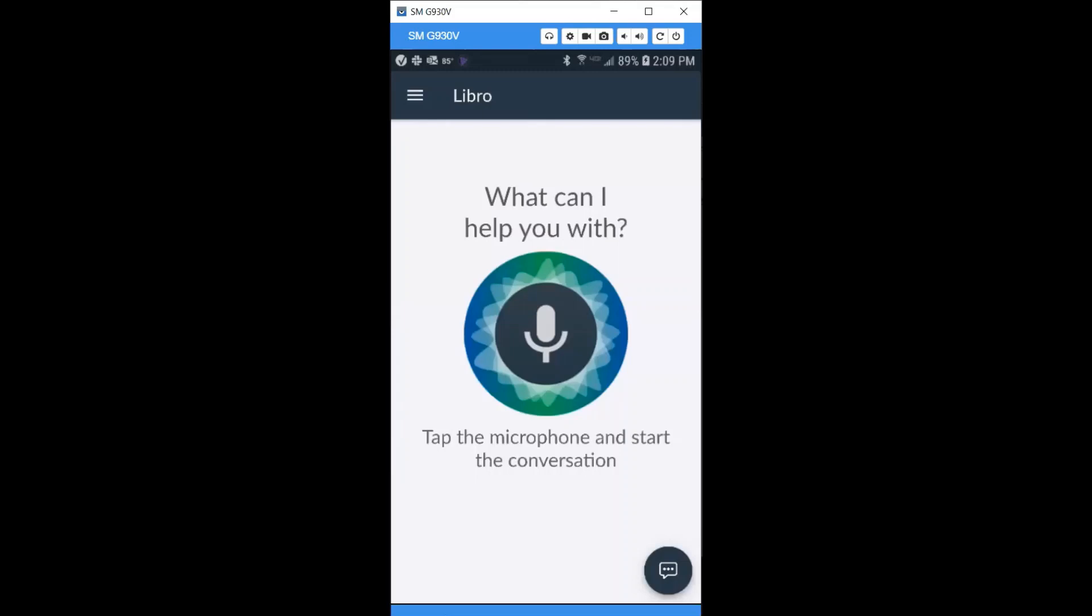Once your Libro account is set up, you're ready to begin searching. Using your mobile device, you can search using voice or text chat.